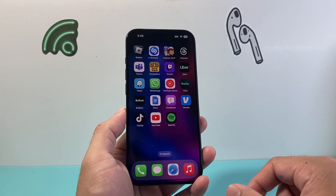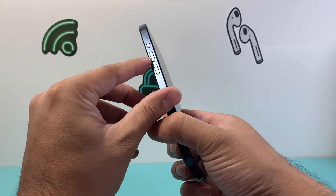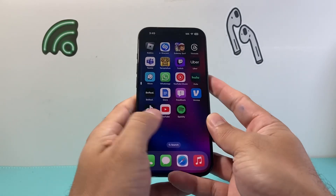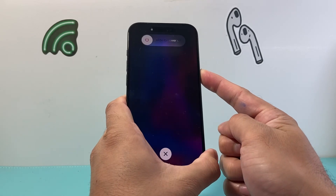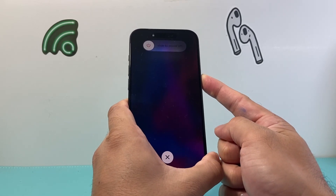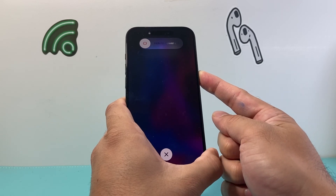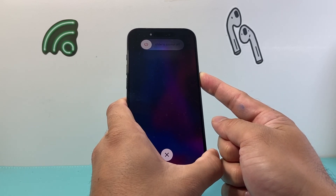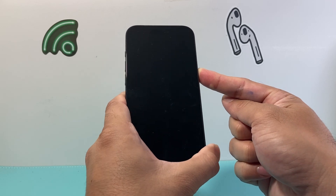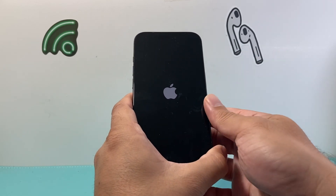If you're still having the issue, force restart your iPhone. To do that, press and release the volume up, press and release the volume down, then hold the side button. Do not slide to power off — just keep holding that side button and wait until you see the Apple logo appear again. The screen will go black, which is fine; just keep holding it, then let go.